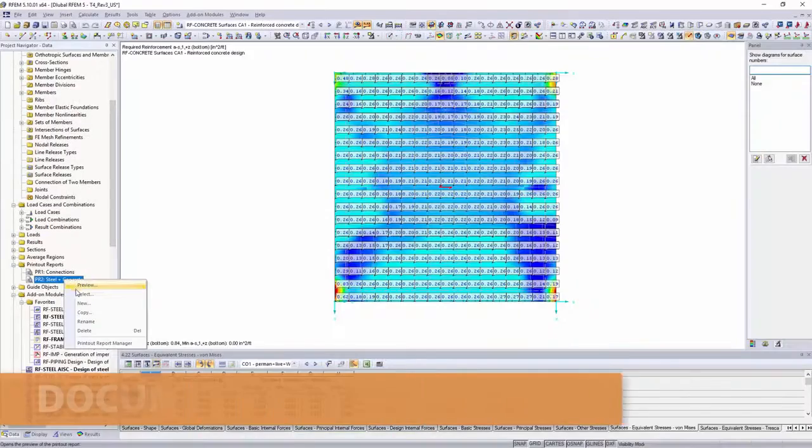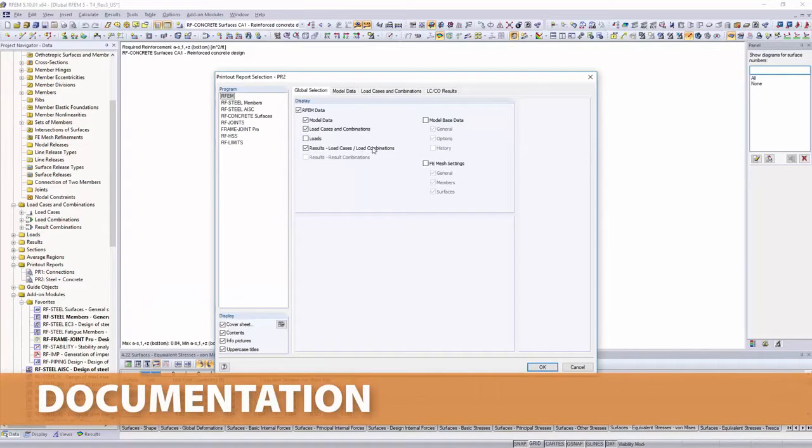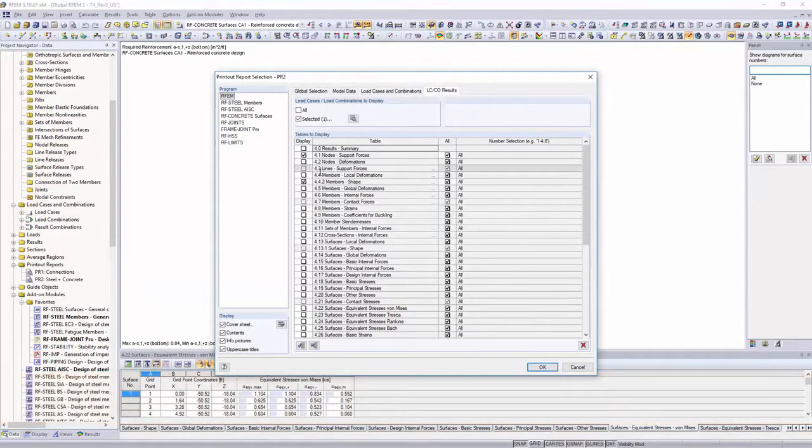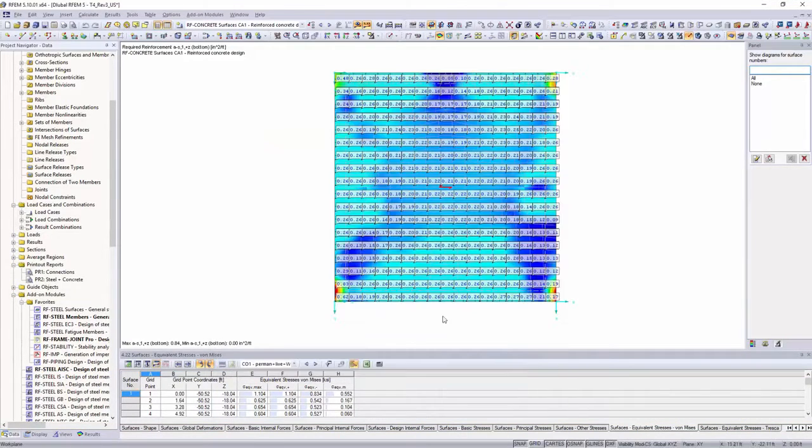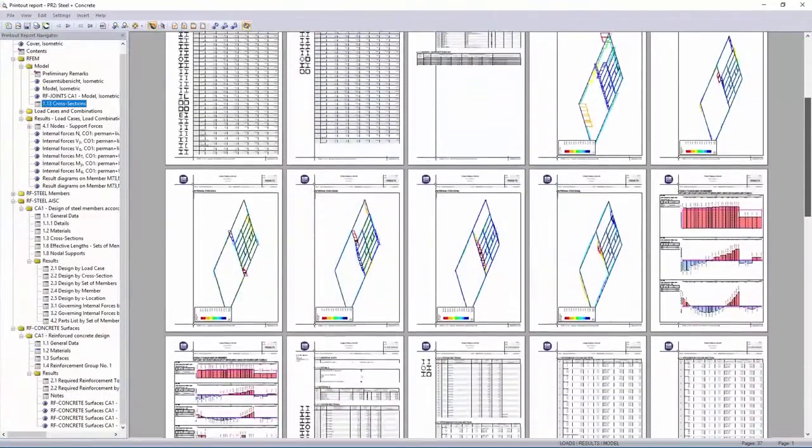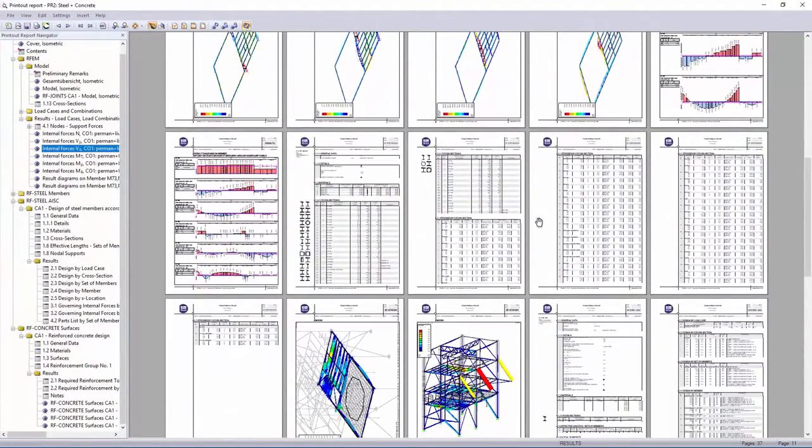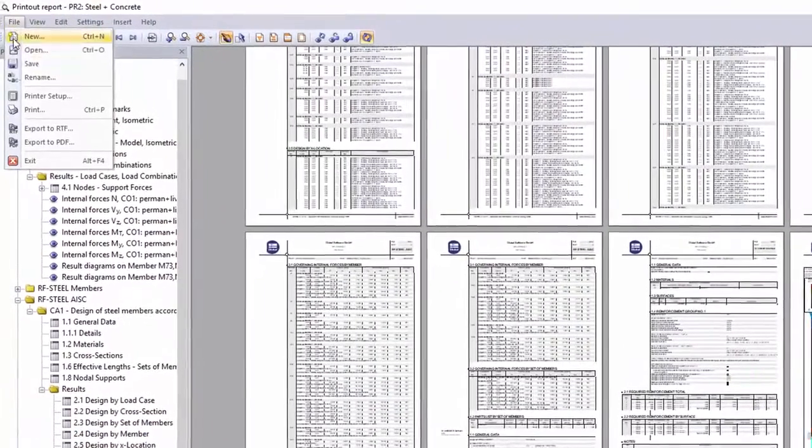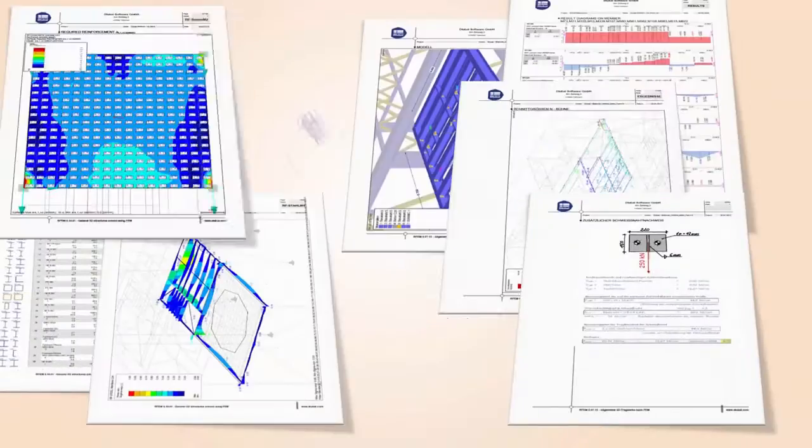The final documentation of your structural analysis is performed in print-out reports. Select the content for the print-out, and print additionally other necessary views into the print-out report. The final document can then be printed and exported as RTF or PDF files.